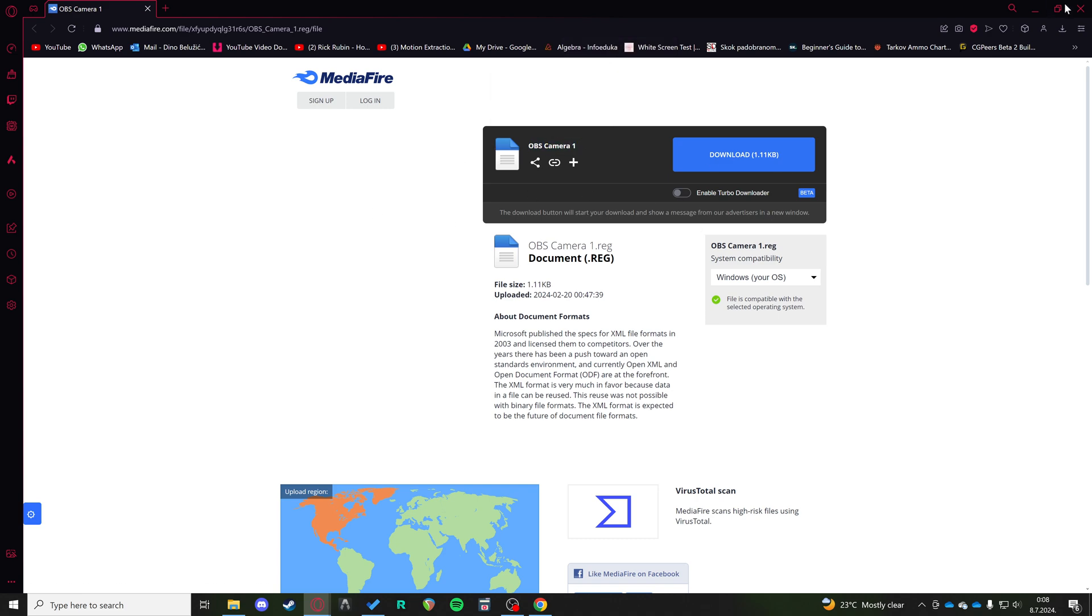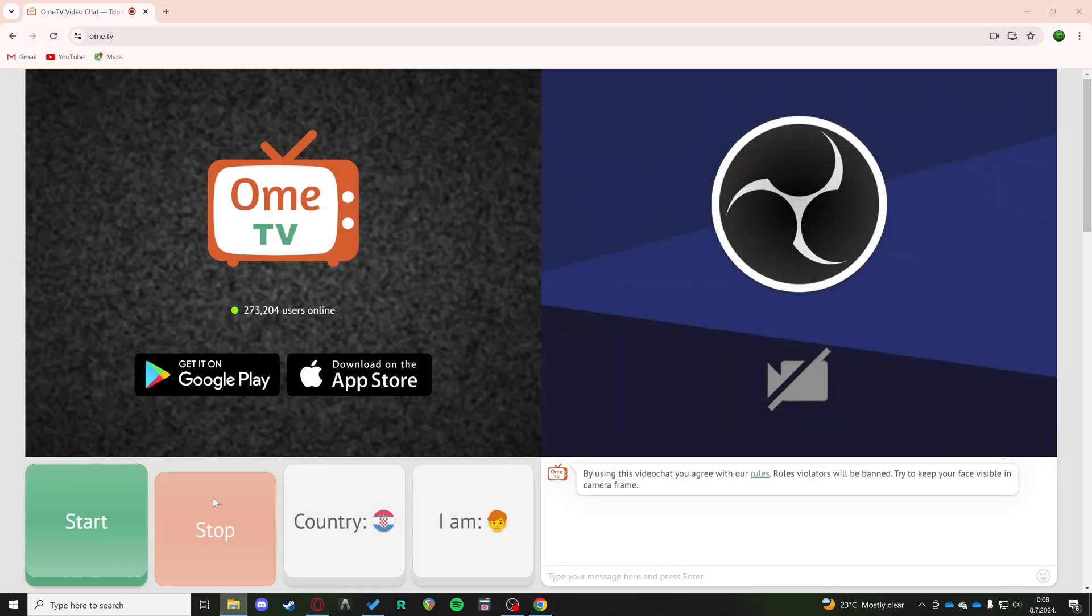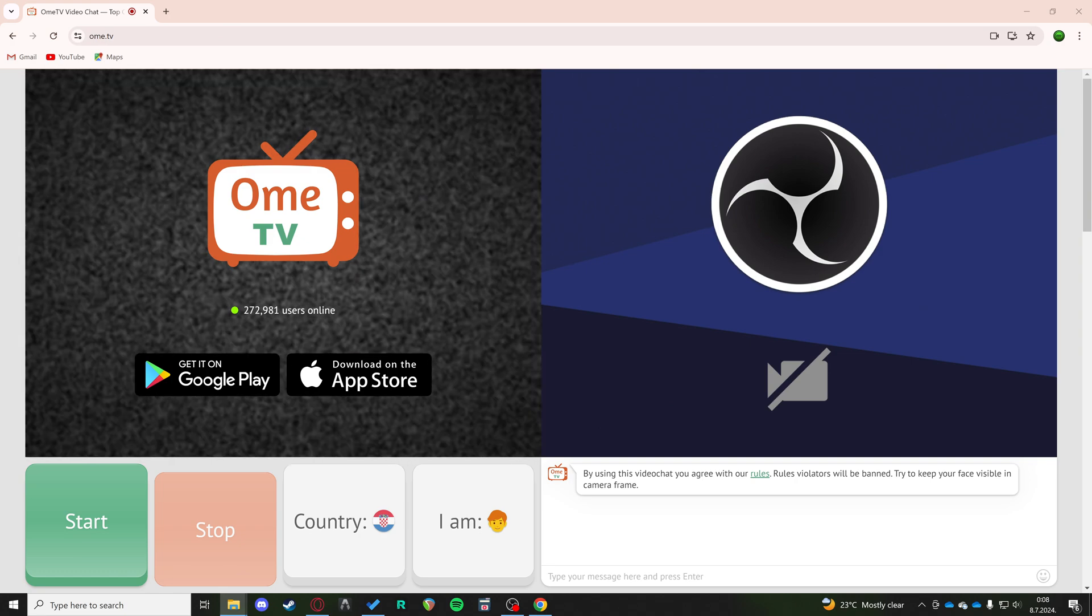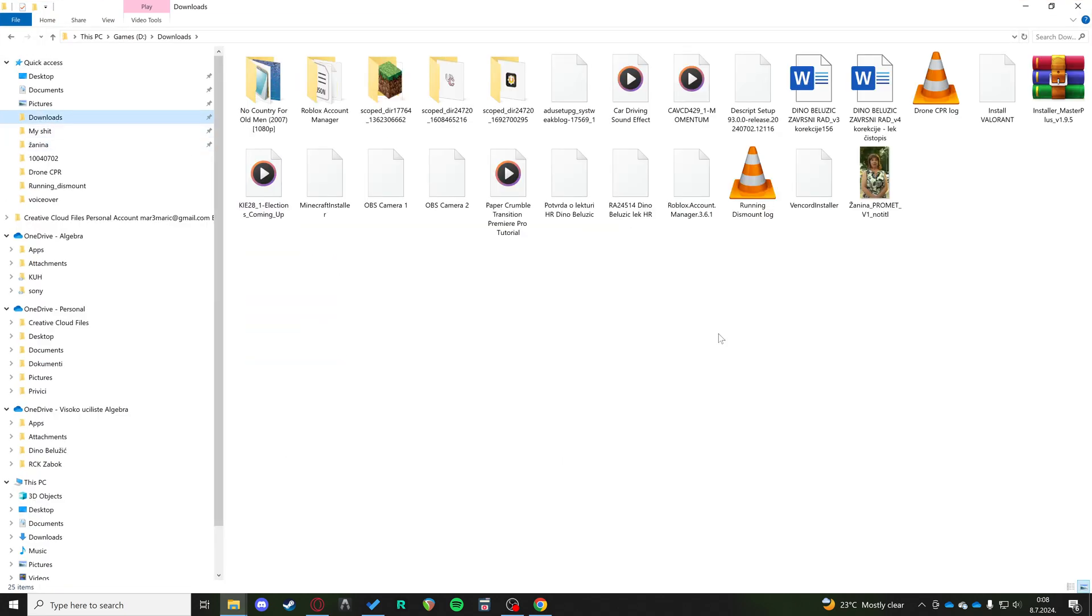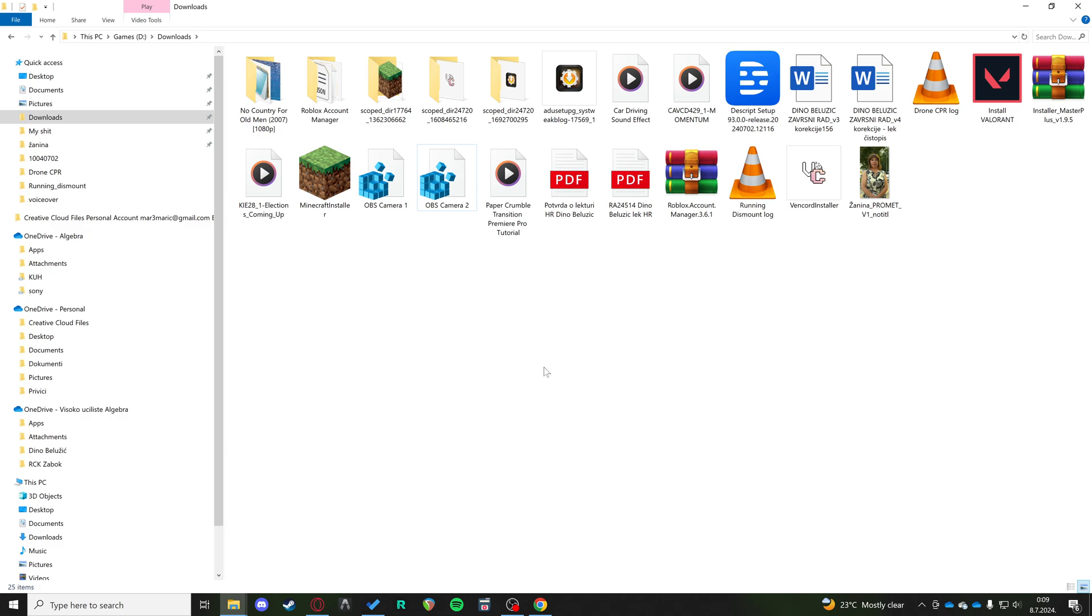After you download those two files, I'm just going to open a new file explorer here. You're just going to click them - here I have it here. They are registry files. You just click them, click yes, and they're going to change the registry of your Windows.